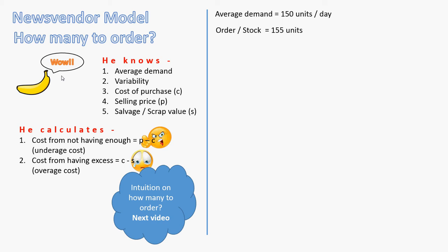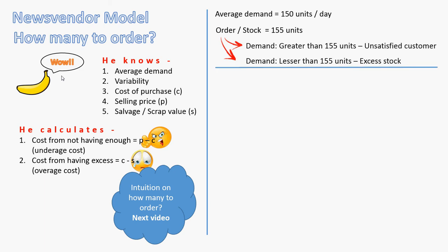Now let's say for this product, we decide to stock 155 units. And so the days when the demand is greater than 155 units, we would have unsatisfied angry customers. And that's a potential loss of sale that we could have done. So we'd have to bear the underage costs. But on days when the demand is lesser than 155 units, we would end up with excess stock, material which we are not able to sell. And we would have to scrap and dispose off. That's the overage cost.